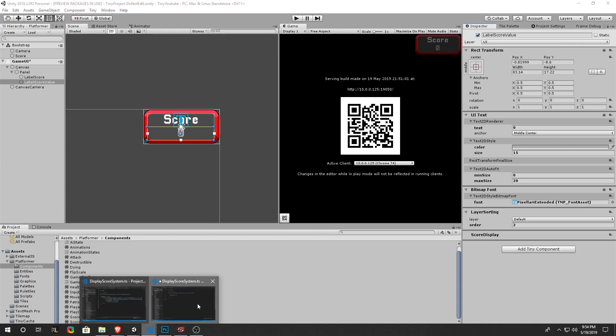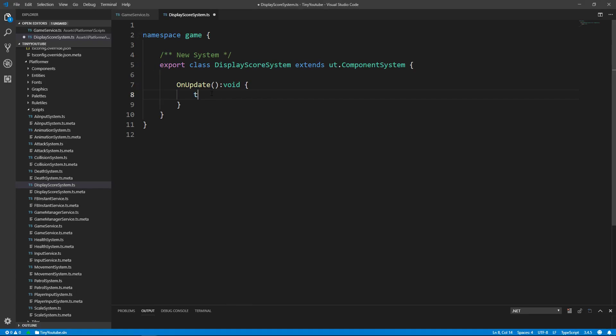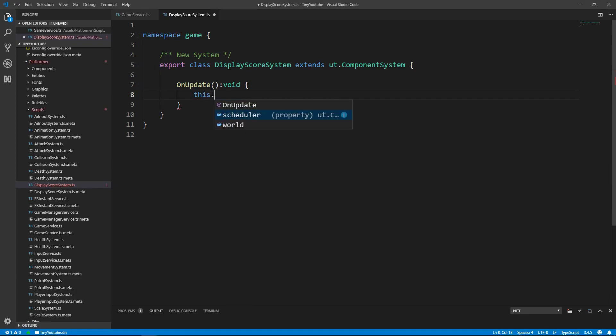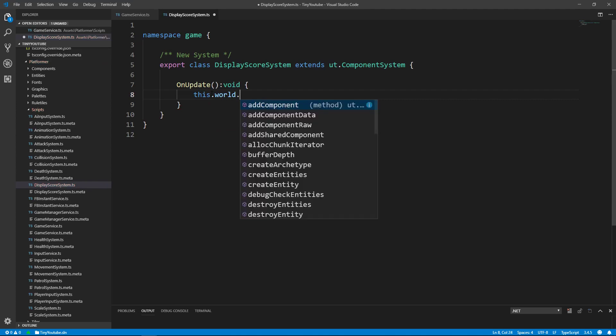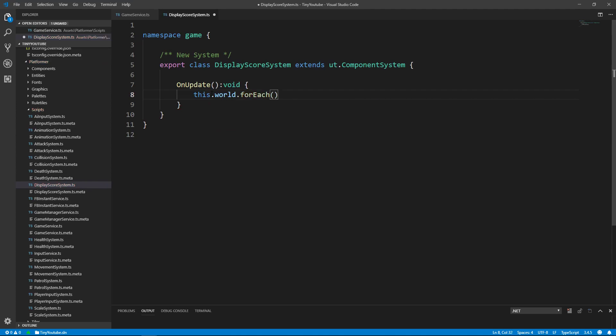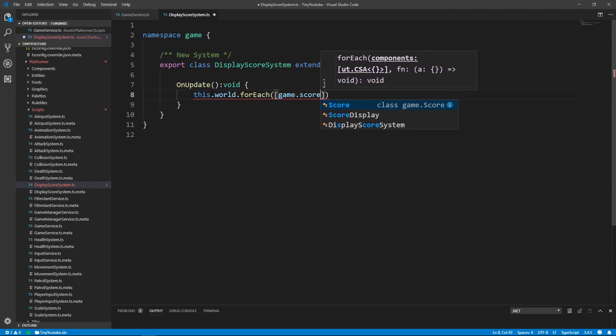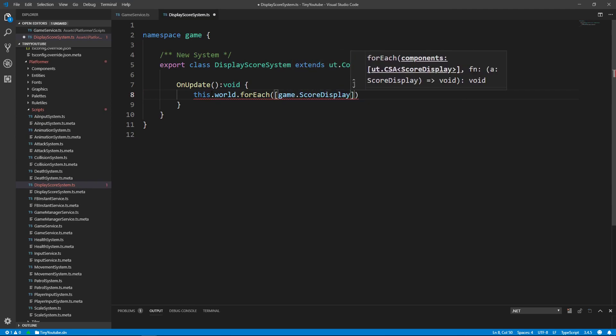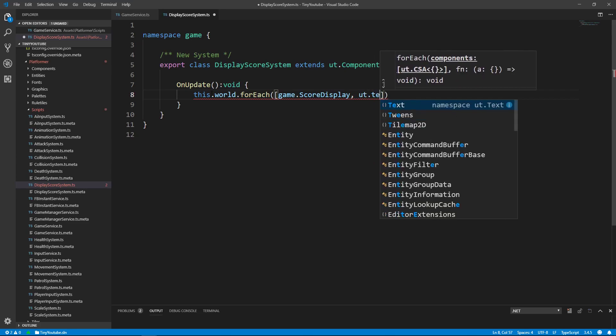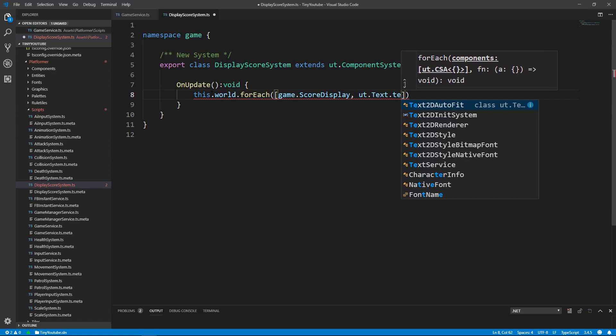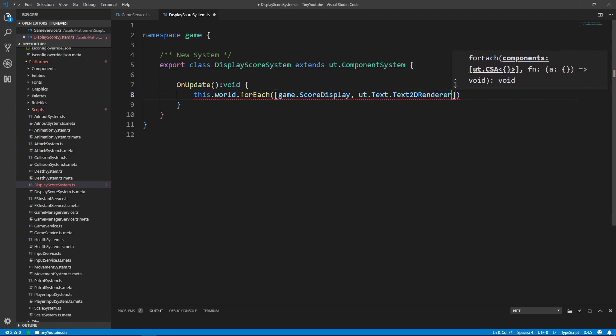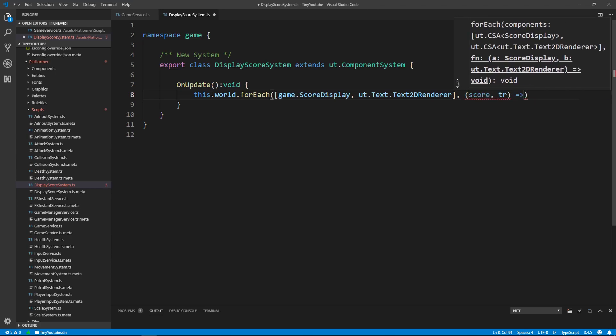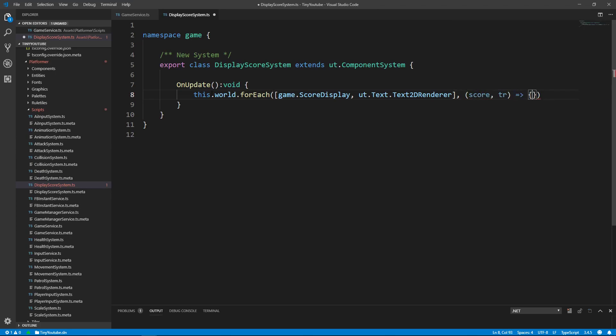Then we'll go back into our project. And we're going to do a this.world.foreach. And what we're going to be looking for is that score display that we just created. So say game.scoredisplay. And we're also going to be looking for the text renderer, so it'll be ut.text.text2dRenderer. We'll call these score and tr. Now inside of this this.world.foreach, we're going to be grabbing the score value and updating our text renderer's text to be the same as our score value.